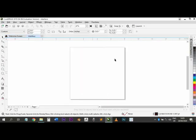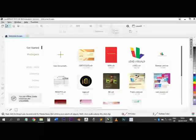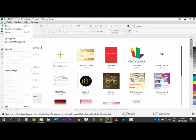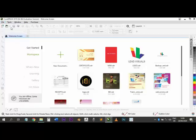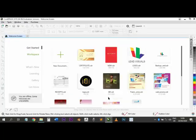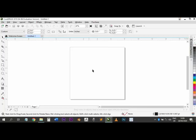If the new document dialog doesn't come up for you automatically, go to the menu at the top. Come to 'File' and click on 'New' and it will come out the same way. So now we are inside CorelDRAW.